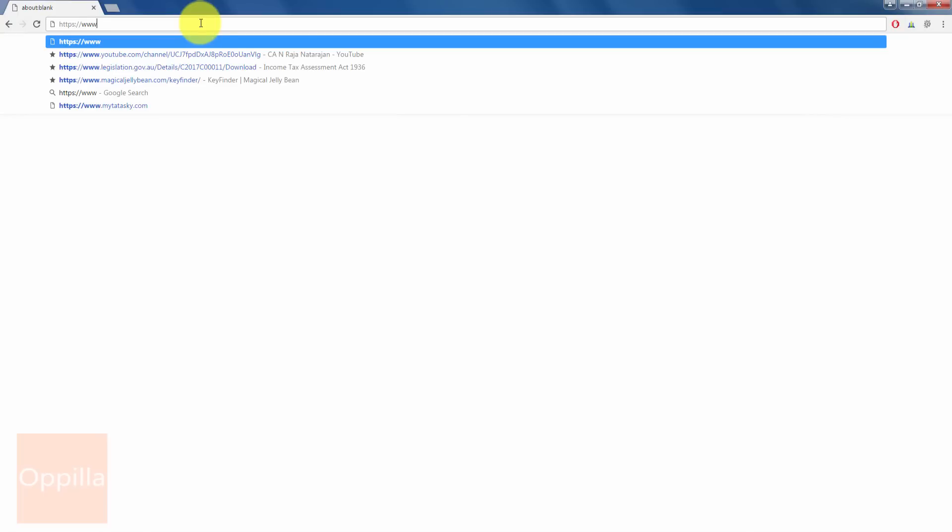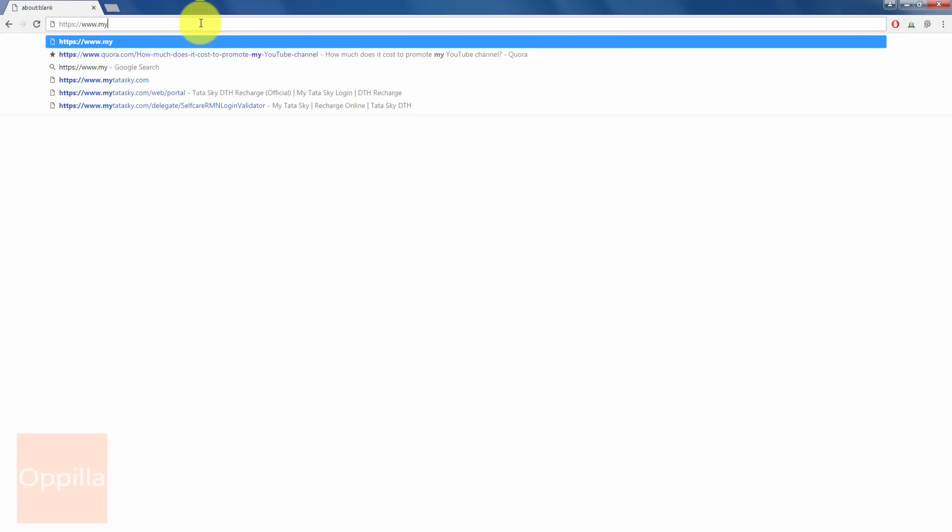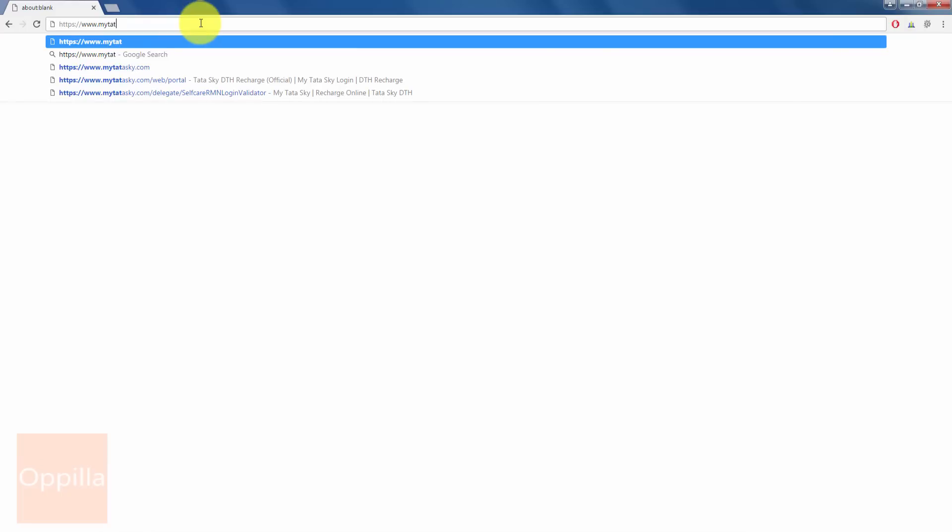So let's start. As usual, open up the web browser and enter HTTPS www.MyTataSky.com and then hit enter.